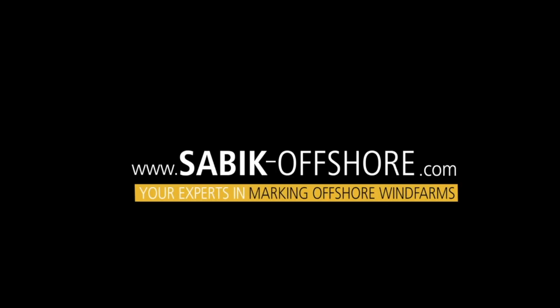For more information, visit Zabic Offshore, your experts in marking offshore wind farms.